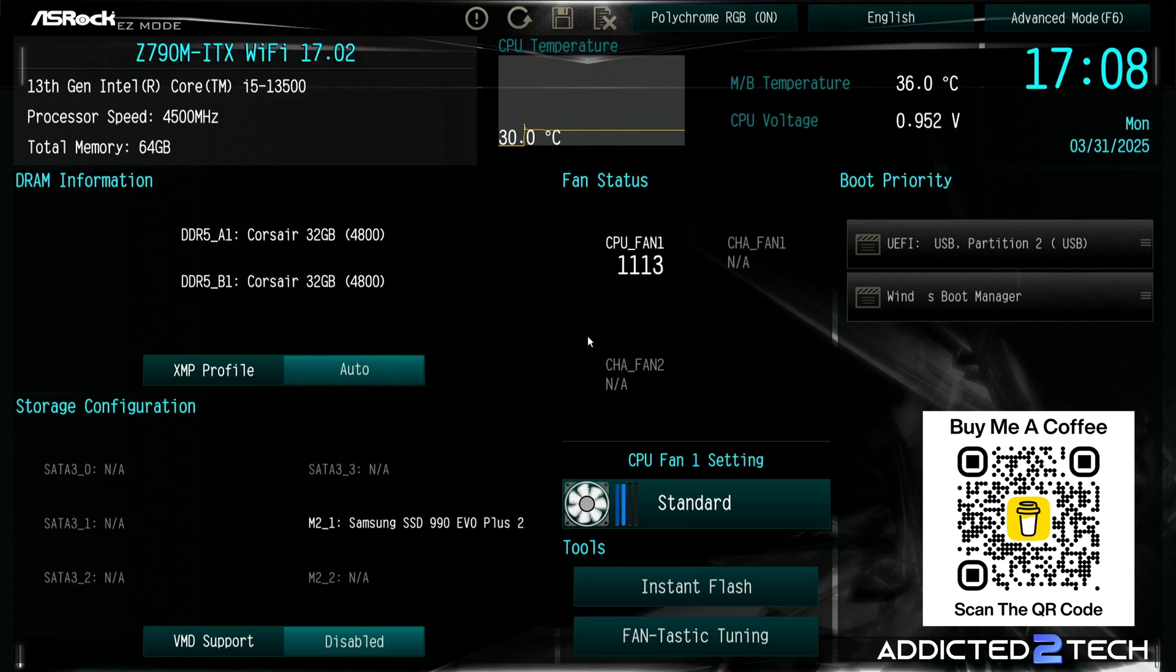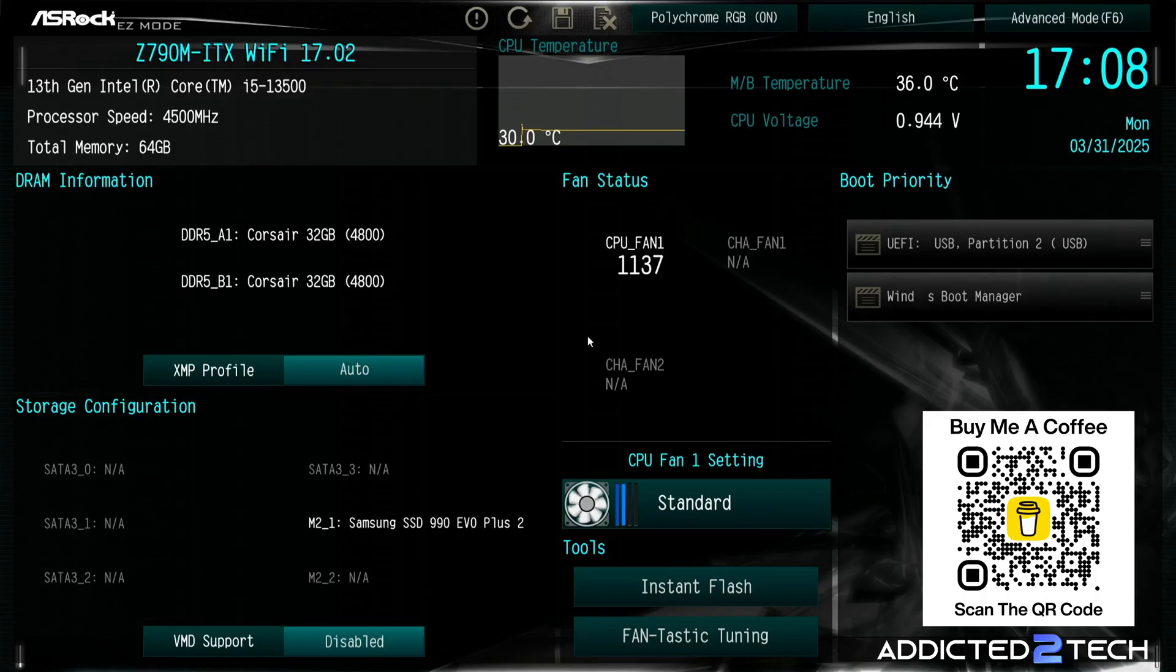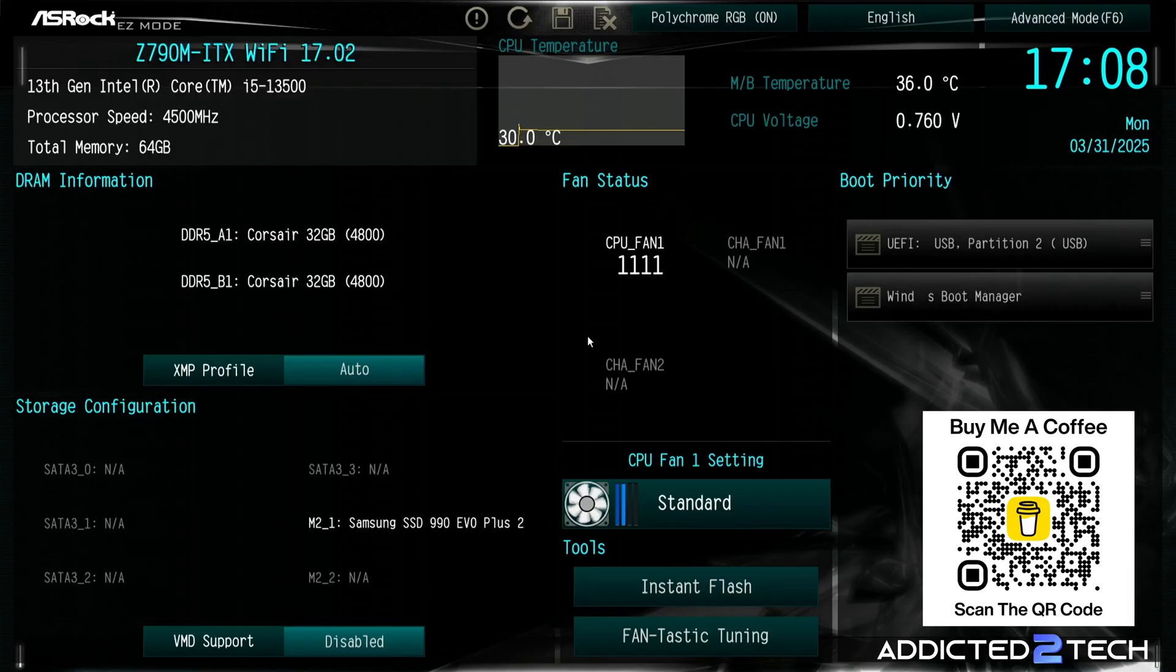We checked all the hardware to make sure it was being read by the UEFI BIOS and flashed the latest firmware to make sure we're fully up to date. I did have a few problems enabling the XMP profile so I've just left that off and we are running the memory at the base clock of 4800.